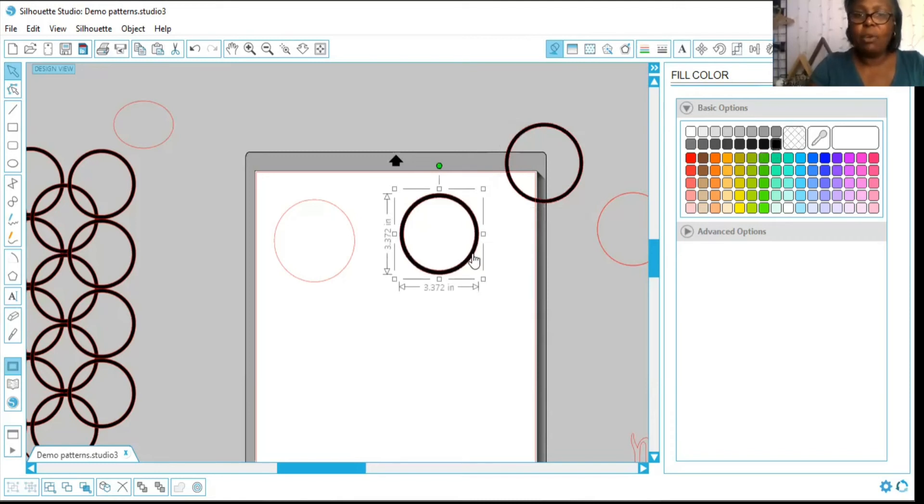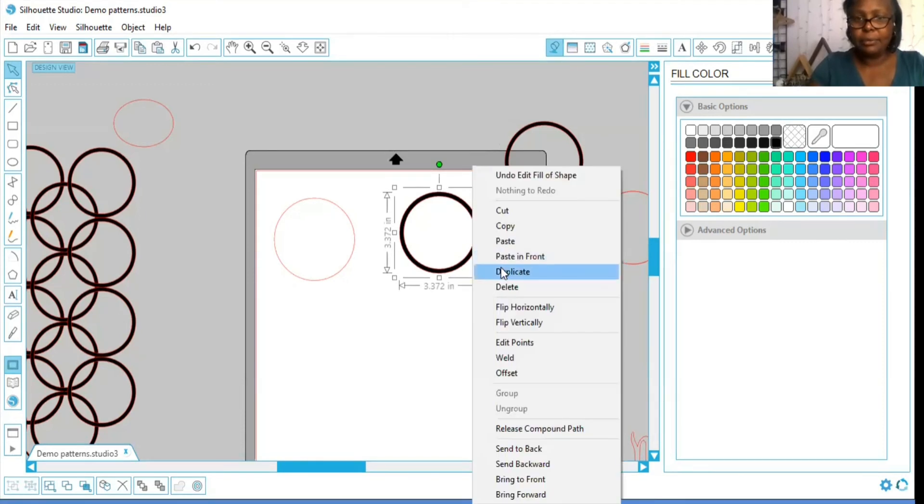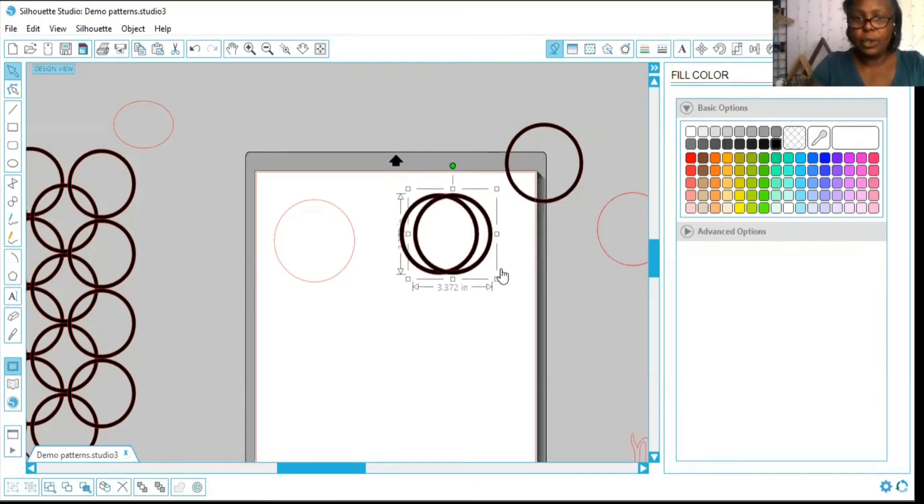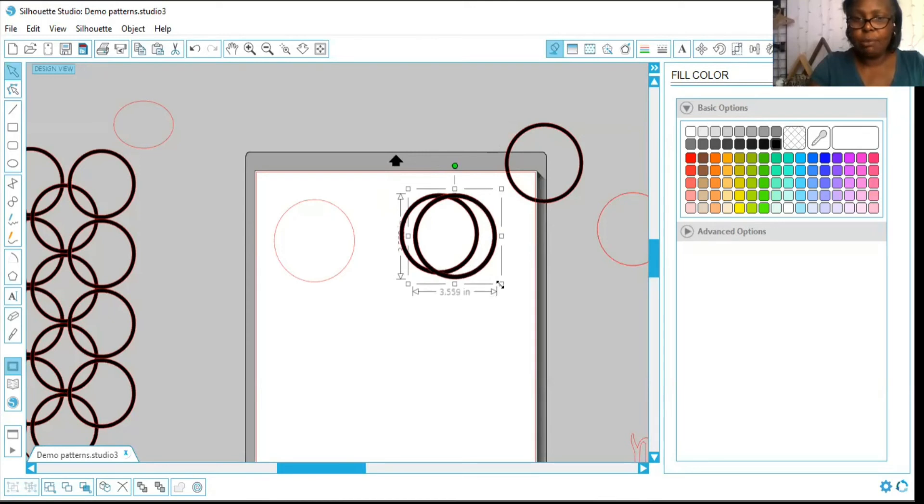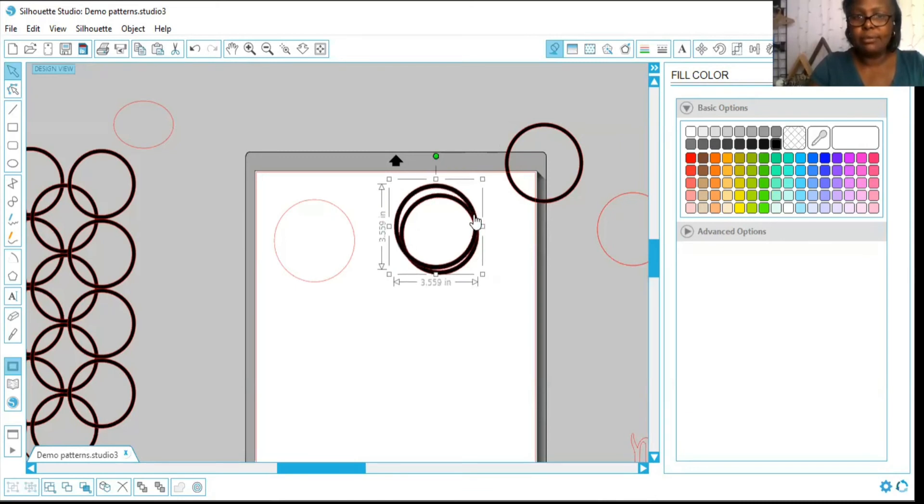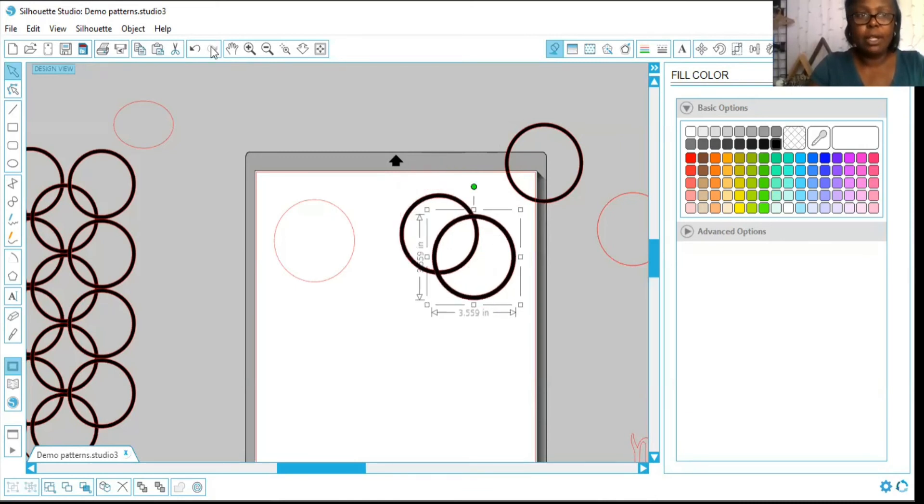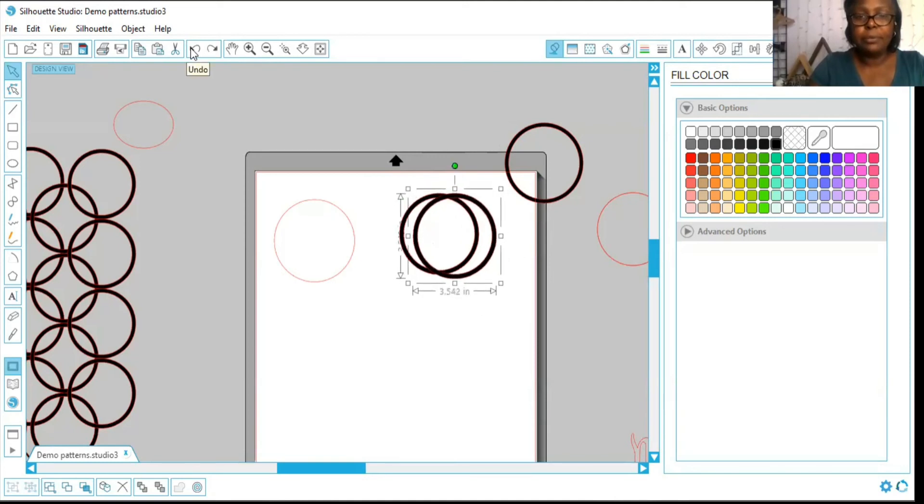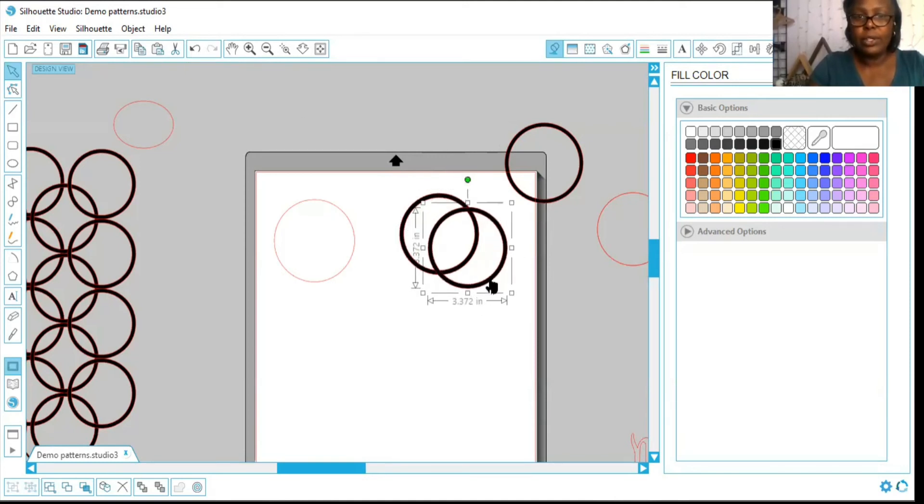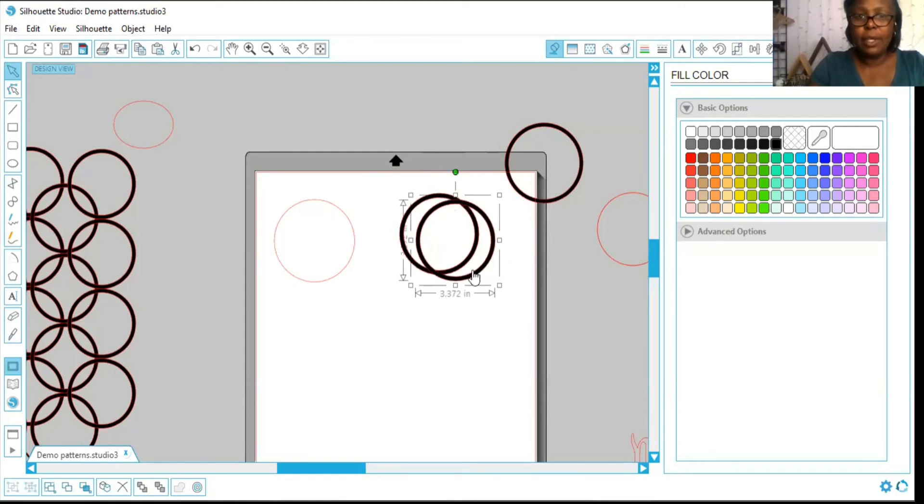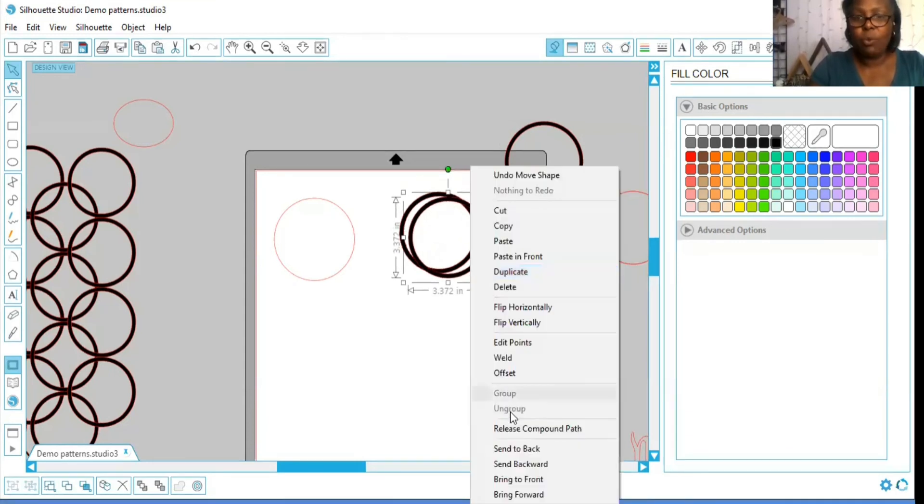And now I'm going to duplicate it. I duplicated it. I'm going to make this one just a little bit bigger. Actually, no, I'm not going to make it bigger. So I duplicated it, and I think I might duplicate it one more time.